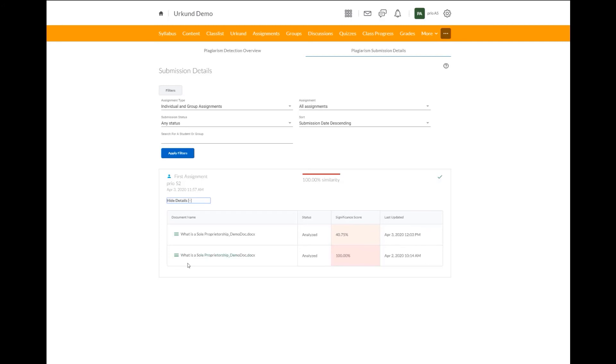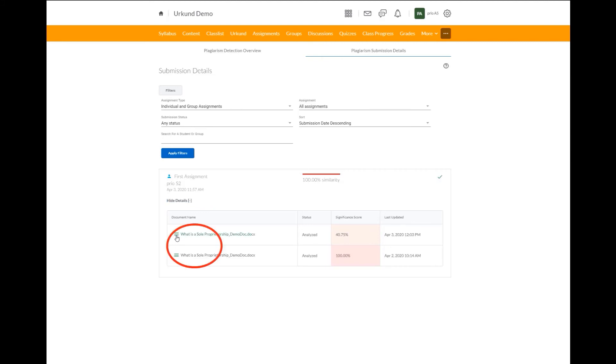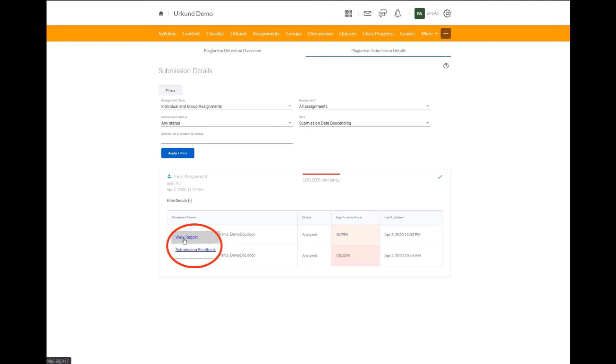So maybe this first assignment was their initial rough draft or first draft that was submitted for the assignment. And the second one is the reviewed one and the final draft. So let's say we want to view this report for this final draft. Under this document, we will select it. And we have the options to view report or submission feedback. We will select view report to see the similarity score and the URKUND report.